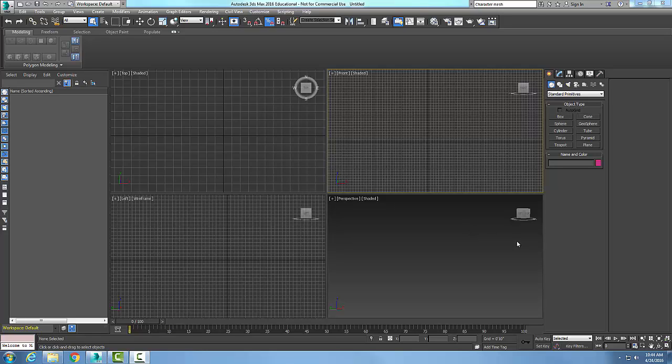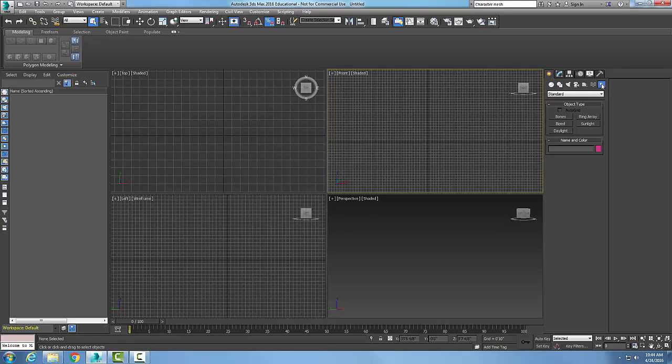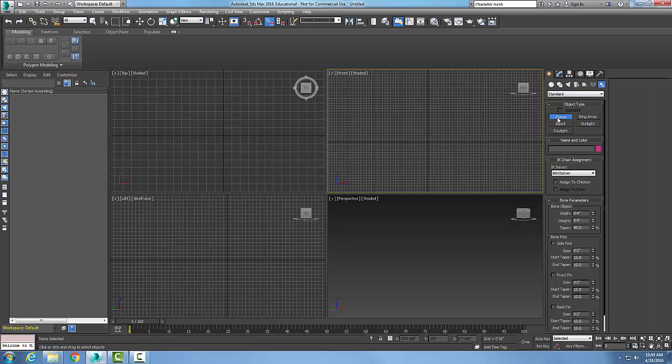To create the bones, we're going to go up into our control panel and go to the create tab. We're going to come over here to our systems button, to our standards drop down, and go to bones. We're going to pick on bones and then left click to create our set of bones.